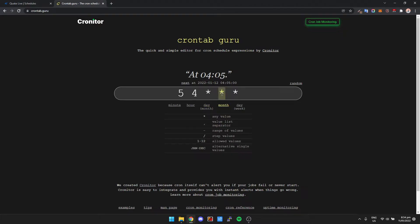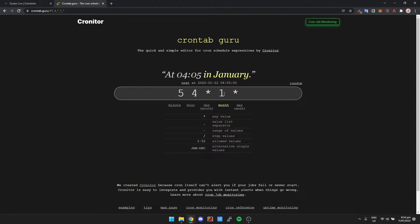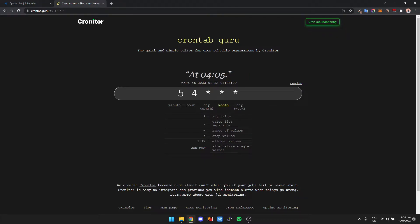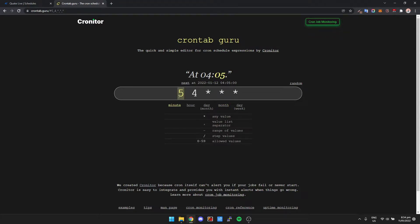So stars pretty much represent, let's say, star under day means every day, star under month is every month. Let's say we only want it to run in January, for example, we'll change it to one: month one, February month two. But obviously we want it every day of every month, so we'll leave that as star. And then let's say we want our server to restart at six o'clock every morning.